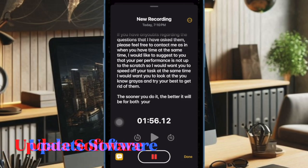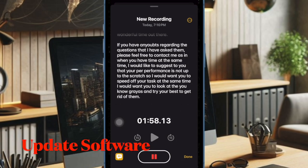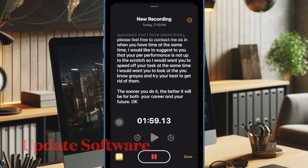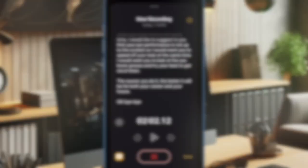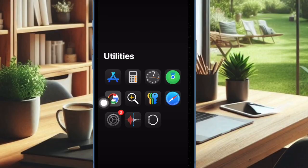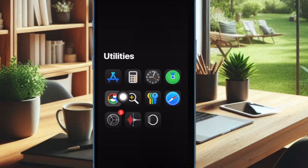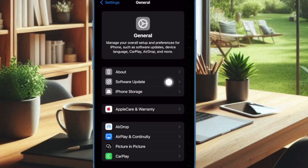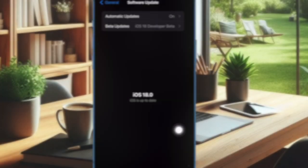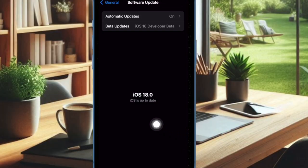However, if Live Audio Transcription is still missing in the Apple Notes app, I would suggest you update the software on your iPhone, as there is a high chance that a software bug might be causing the problem. To do so, open the Settings app on your iPhone, select General, then choose Software Update, and then download and install the latest update.